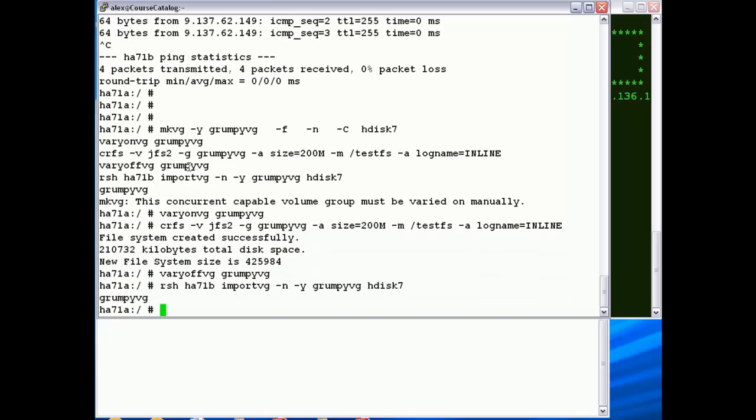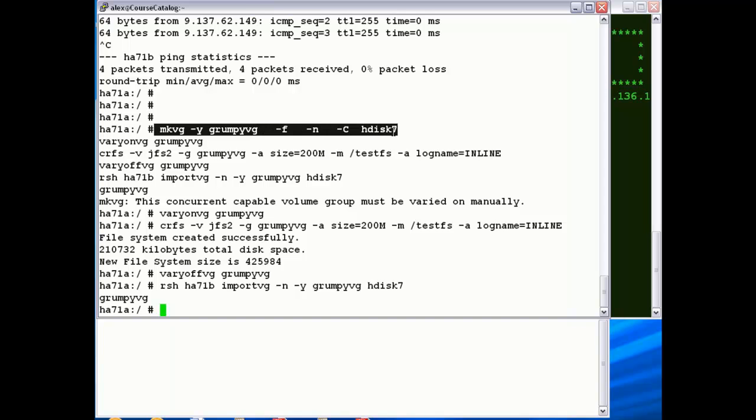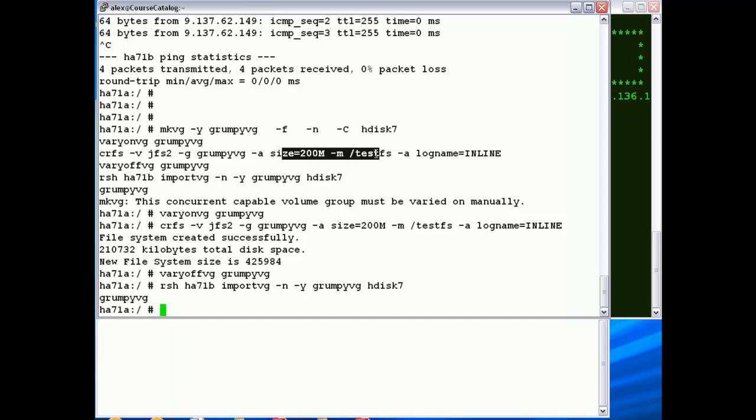So first one does a make VG called Grumpy VG, it's a type enhanced concurrent mode, which is now mandatory for PowerHA starting at version 7.1 on AIX 7. I've just varied it on.